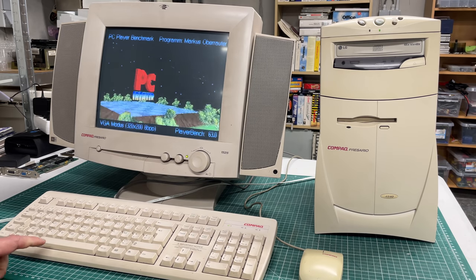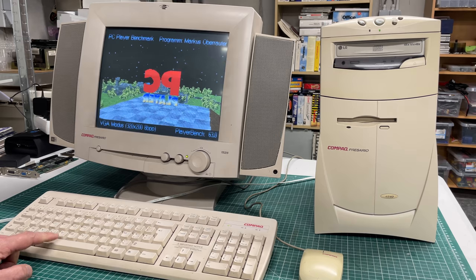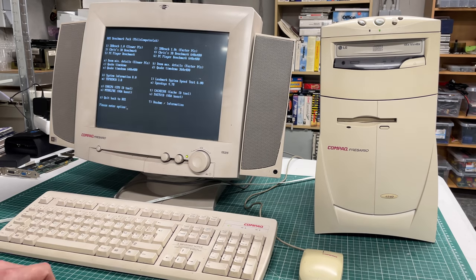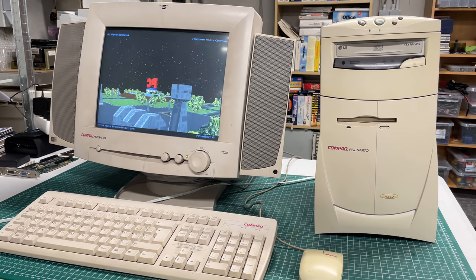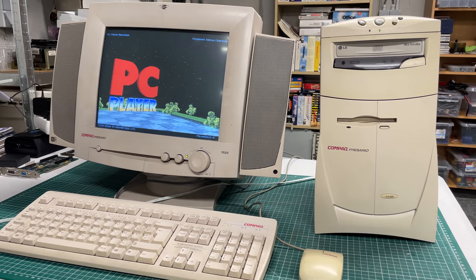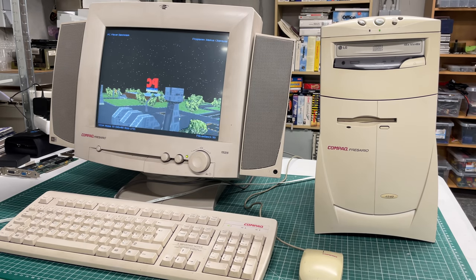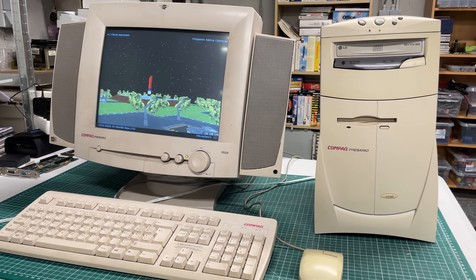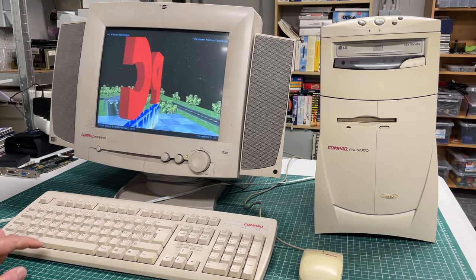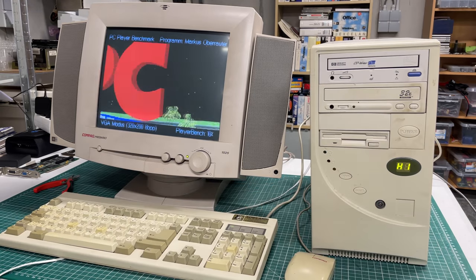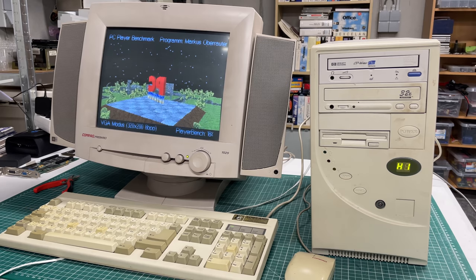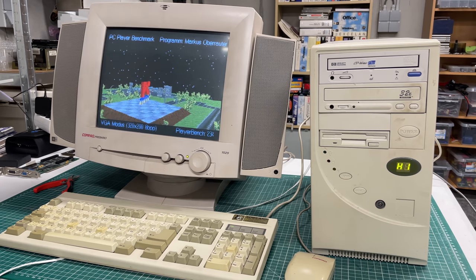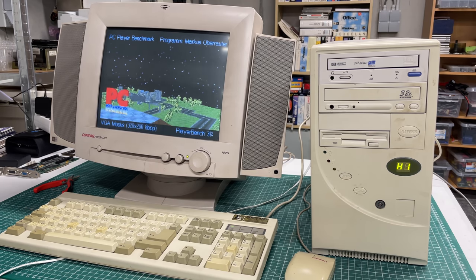Next up is the PC Player benchmark. Again there is a low resolution version running at 320 by 200, the one that you are seeing here, and there's also a high resolution version running at 640 by 480 which is a bit more demanding on the computer. Let's see how these run on the Compaq Presario and also on the Intel Pentium MMX clone machine and look at the various results.